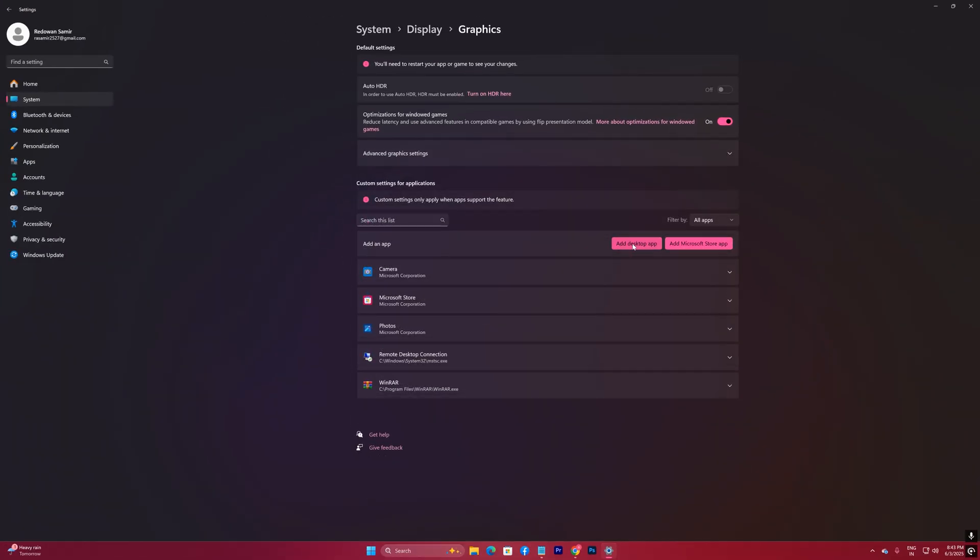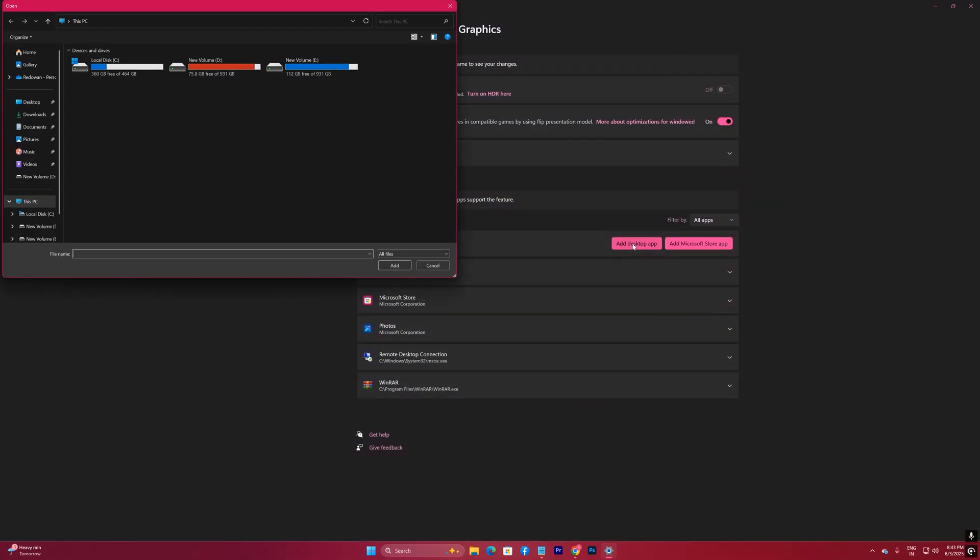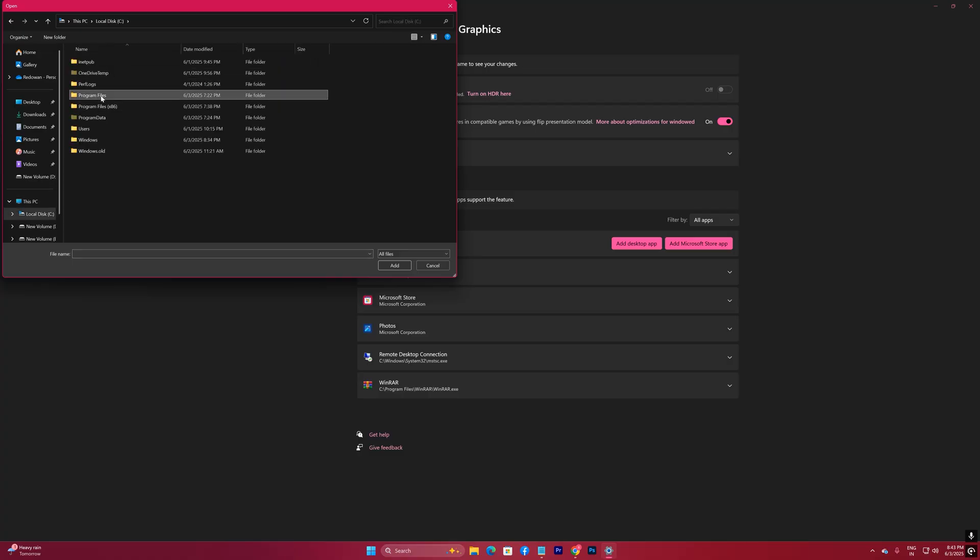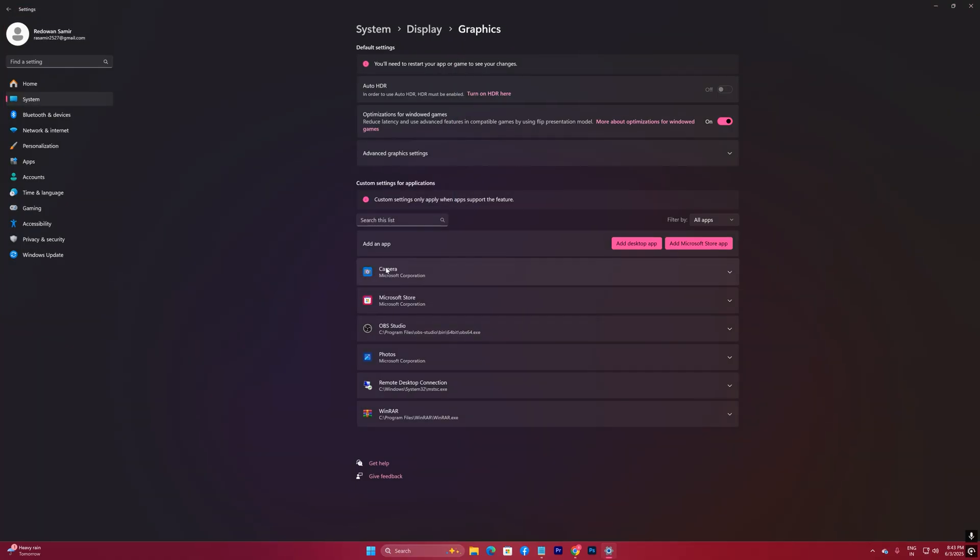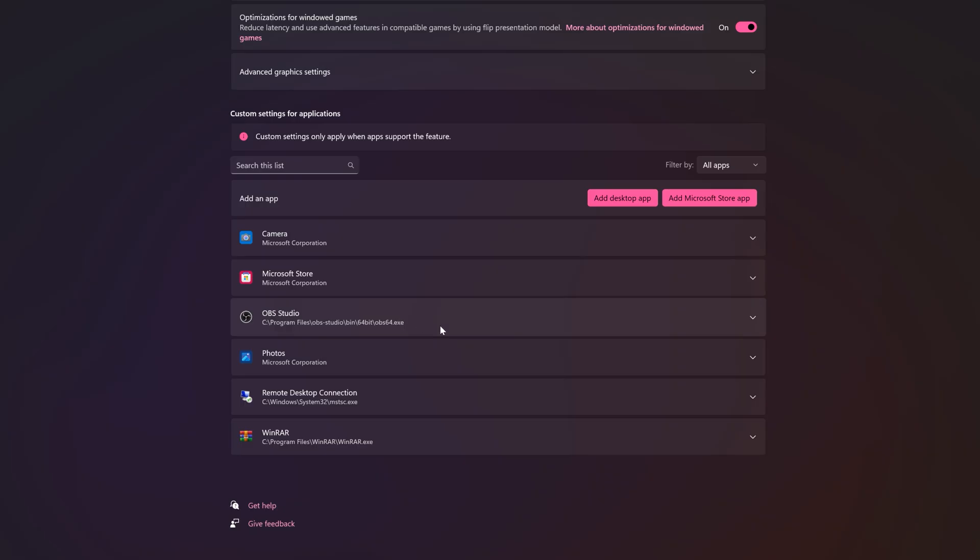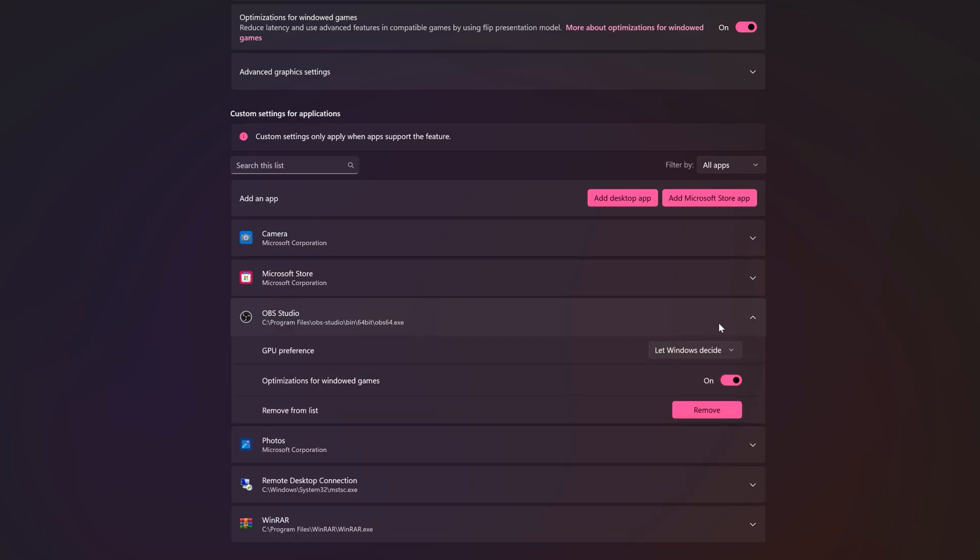Now add Desktop App and select OBS from here. By default your OBS should be located in here. Just add it. Now GPU Preference to High Performance. That's it for the settings.